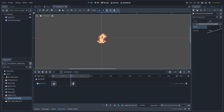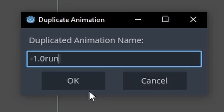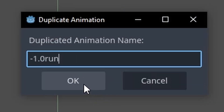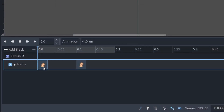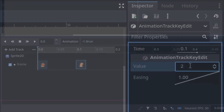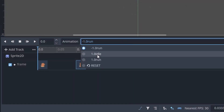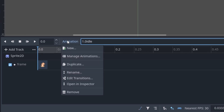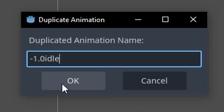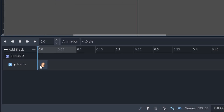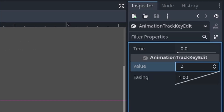We do this so that transitioning from the idle to the running state doesn't have any slight 0.1 second pause, as we are immediately changing from the idle frame of 0 to the run frame of 1. Go to Animation, select Duplicate, name it 'negative 1.0 run', select the first keyframe and change its value to 3, then select the second keyframe and change its value to 2. Then go to animations, select '1.0 idle', duplicate it, name it 'negative 1.0 idle', select the keyframe and set its value to 2.